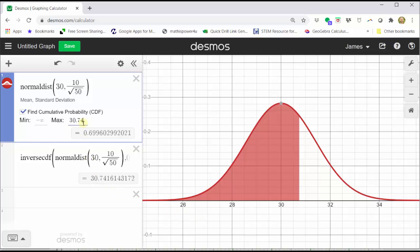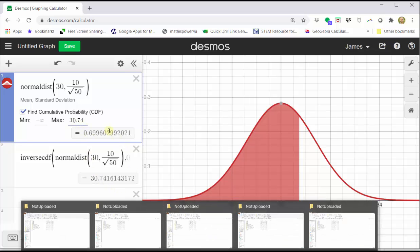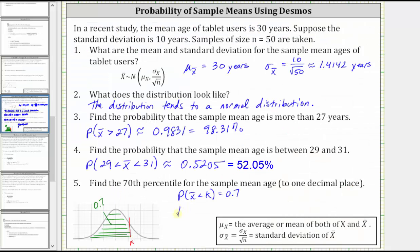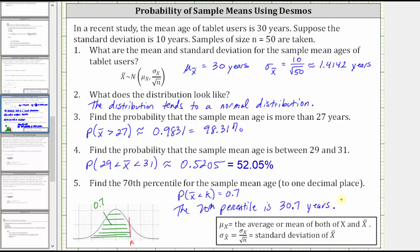To one decimal place, we have 30.7 years. So the 70th percentile is 30.7 years, which means 70% of the sample mean ages are less than or equal to 30.7 years. I hope you found this helpful.